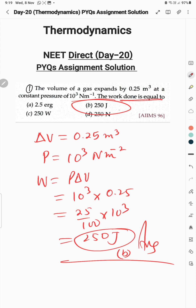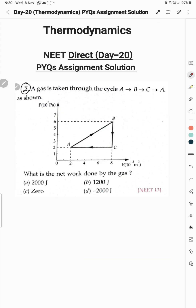So the answer is 250 joules, that is option B is the correct option for this question. Now let's move on to question 2.